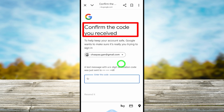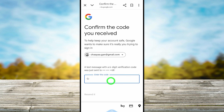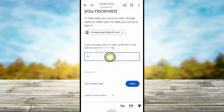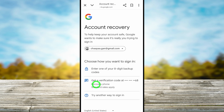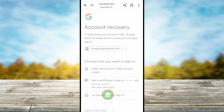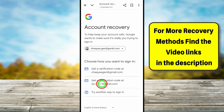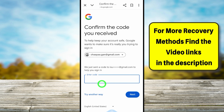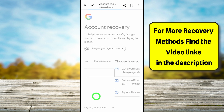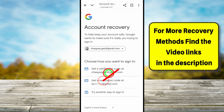It asks you to confirm the code that you received. If you receive a code via SMS you can enter that, but if you don't, tap 'Try another way'. You can do the same thing for your recovery or alternative email address — you can get a code via email. But if none of these methods are accessible, just tap 'Try another way' at the bottom.